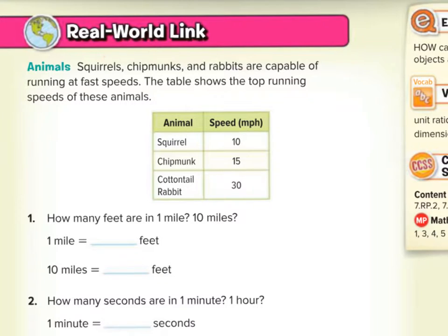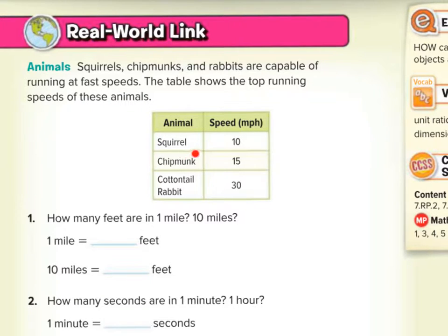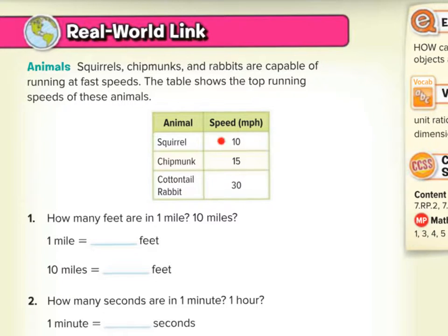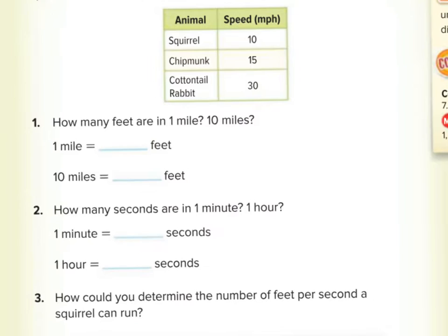Real-world link: animals. Squirrels, chipmunks, and rabbits are capable of running at fast speeds. The table shows the top running speeds of these animals — squirrel: 10 miles per hour, chipmunk: 15 miles per hour, so chipmunks are faster than squirrels. Cottontail rabbit: 30 miles per hour! Number one: how many feet are in one mile?